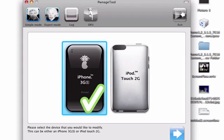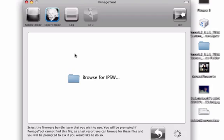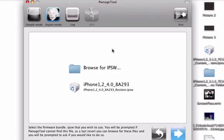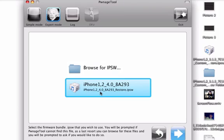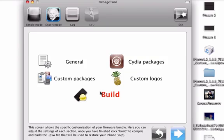I'm going to do Expert Mode. It's automatically going to bring up your IPSW.